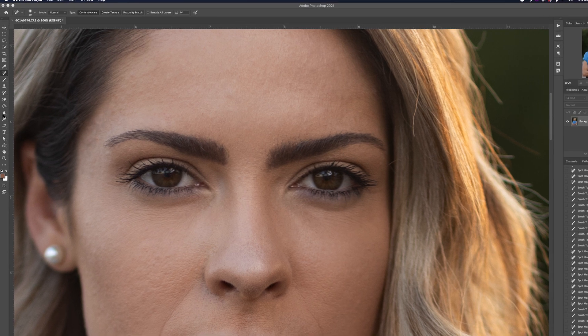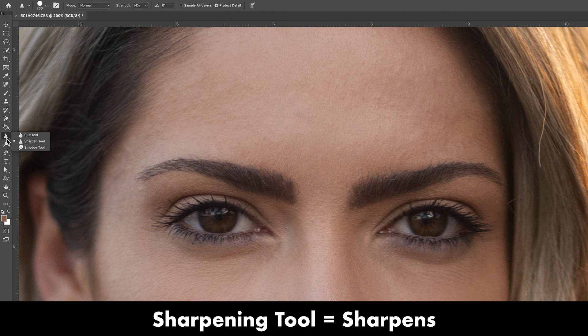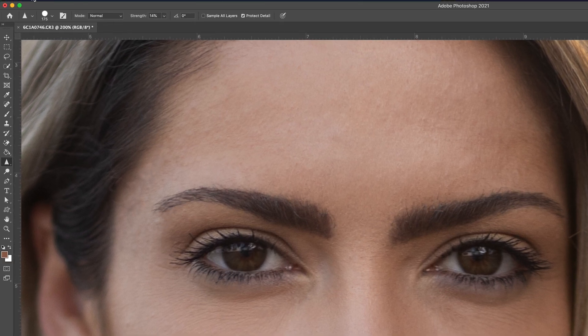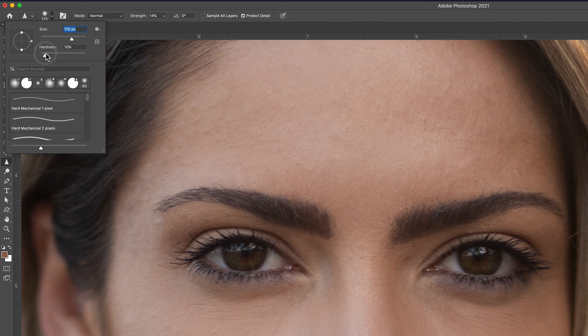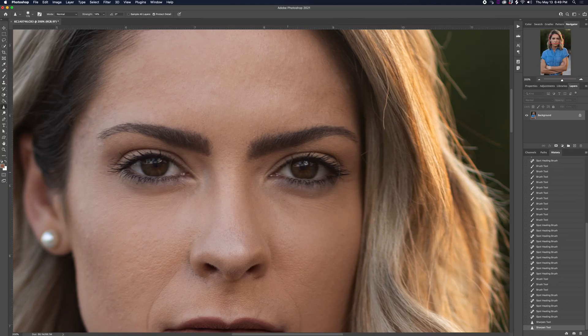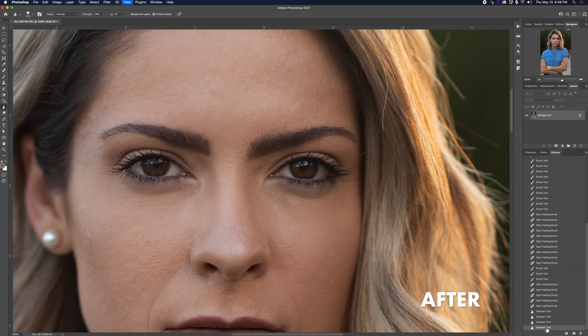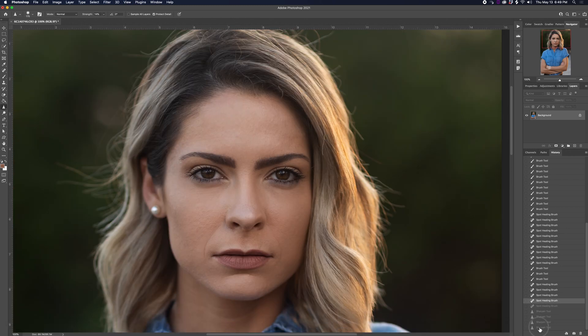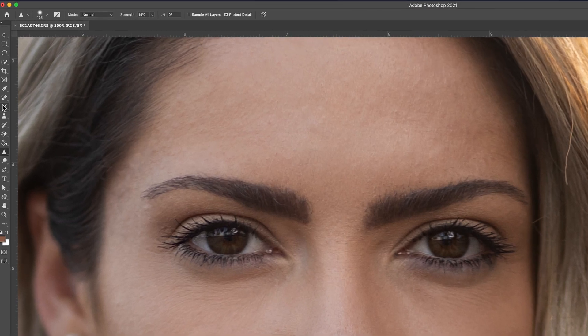Next I'm going to show you how to retouch the eyes and give them a little more contrast to make them pop. The eyes are how you connect to your model — it's a really important part of retouching. First, I'll use the sharpening tool. Make the brush a little on the softer side — bring the hardness down to about 26 — then make the brush about the size of the eyes and paint with sharpness. It's subtle, but you can see the eyelashes get sharper.